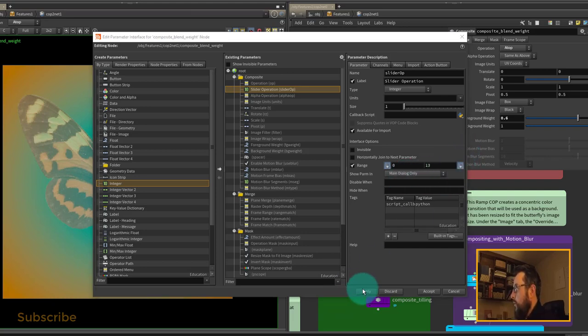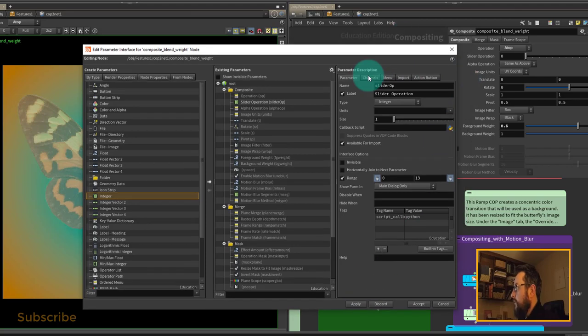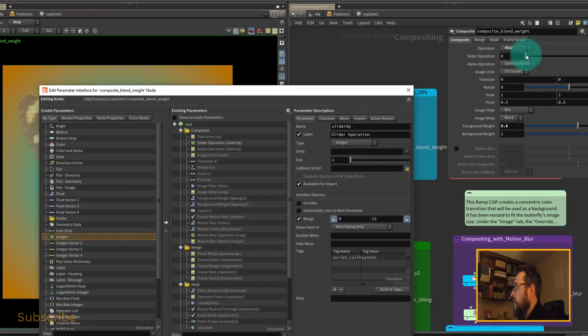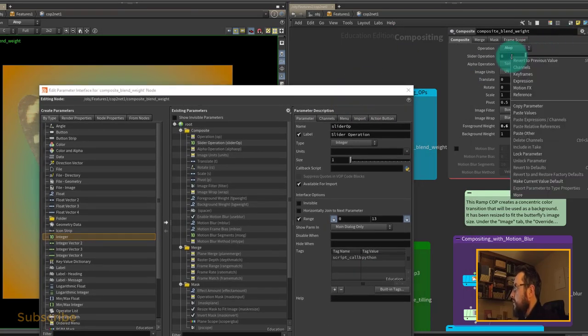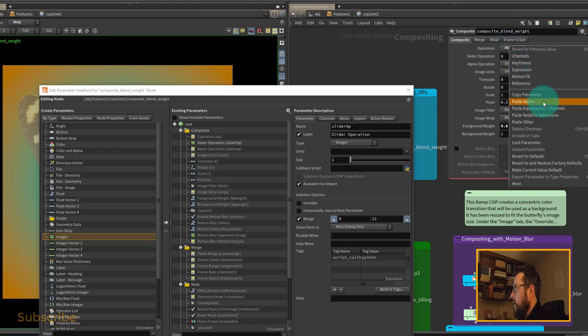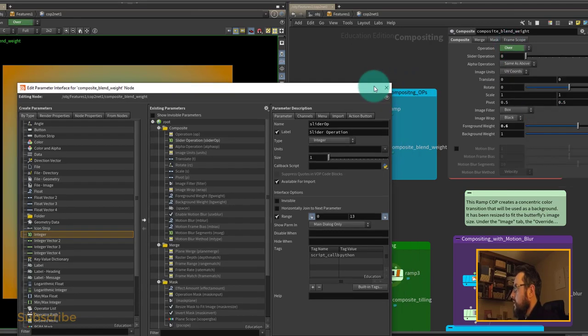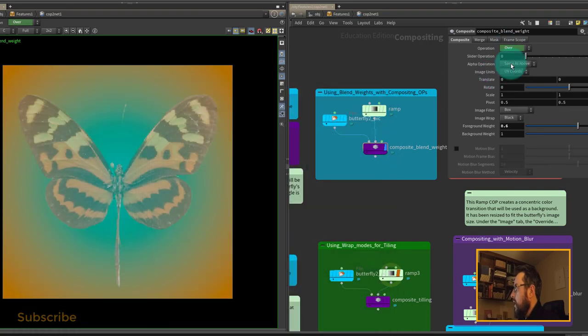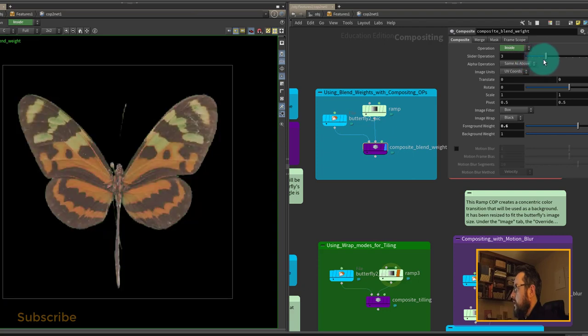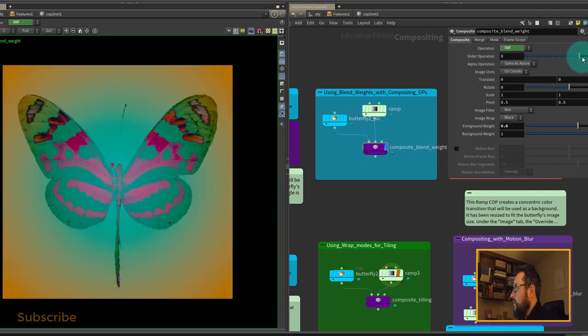We can hit Apply, and then we have our slider. All we have to do is right-click, copy parameter, right-click, paste relative reference, and now our slider is controlling our different operations.